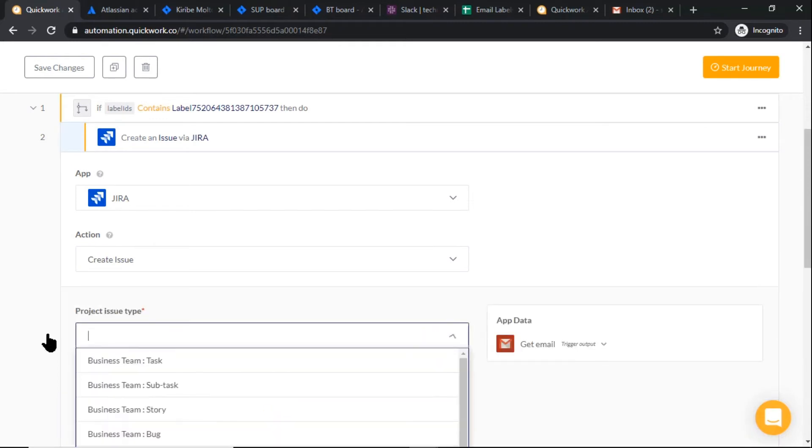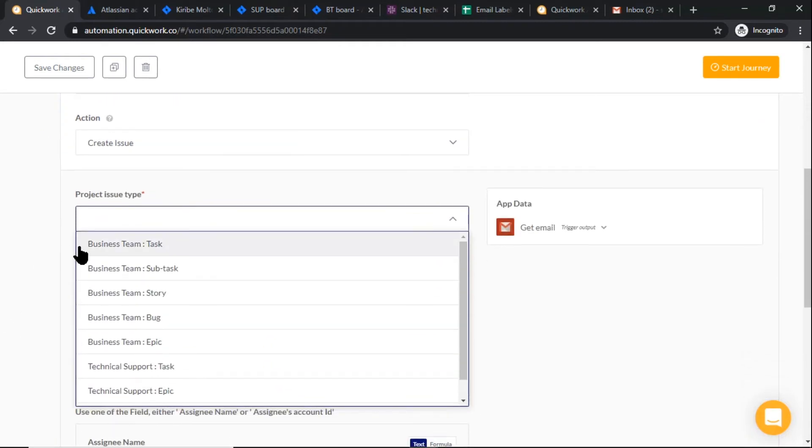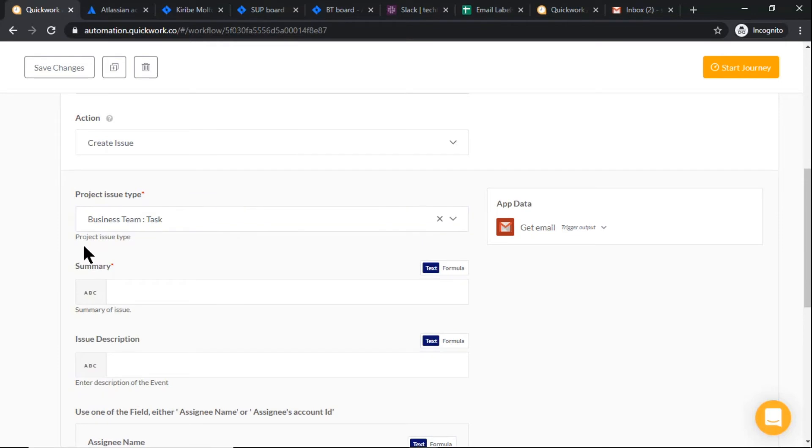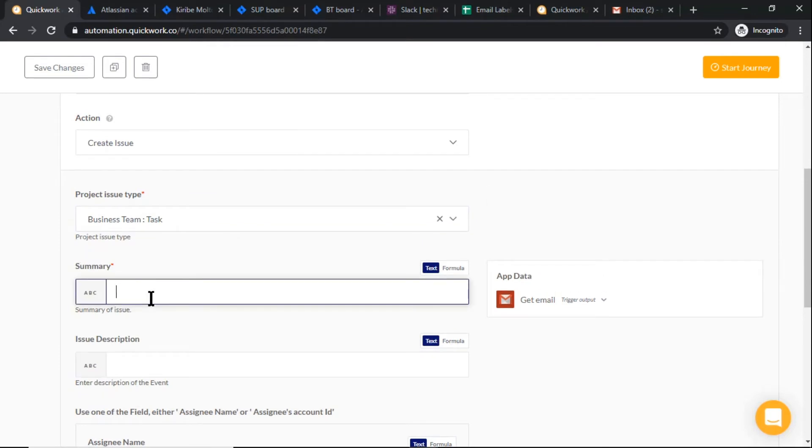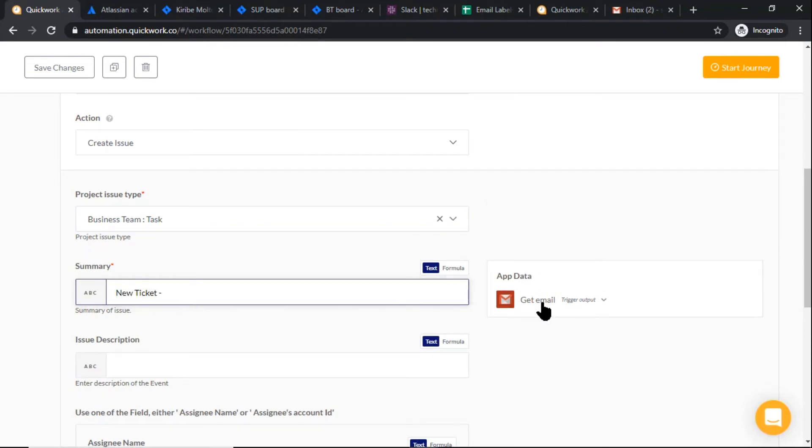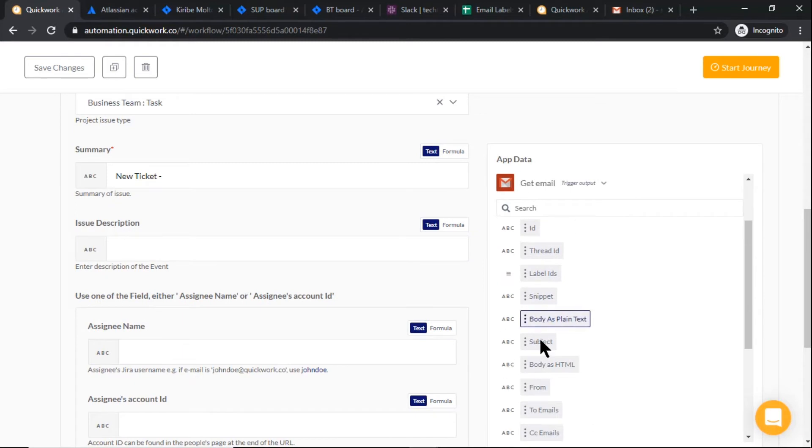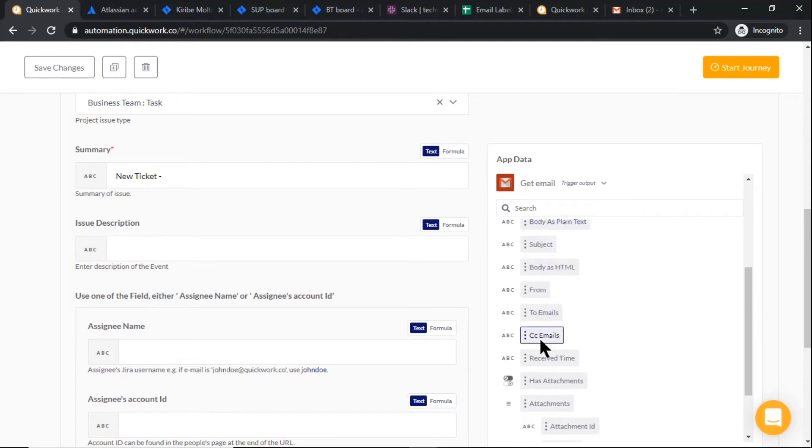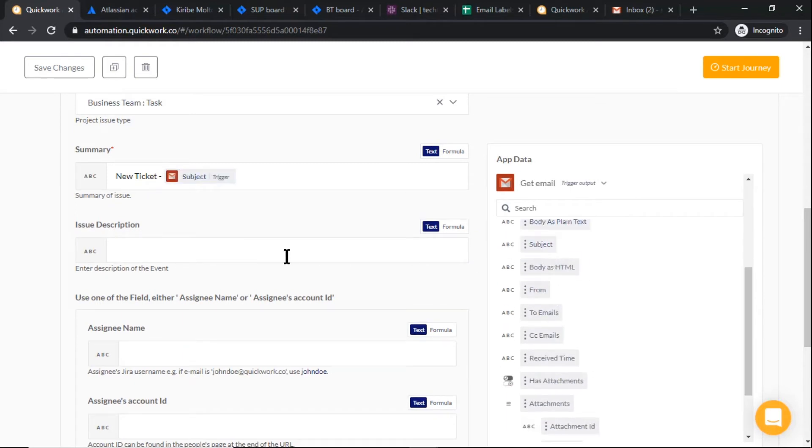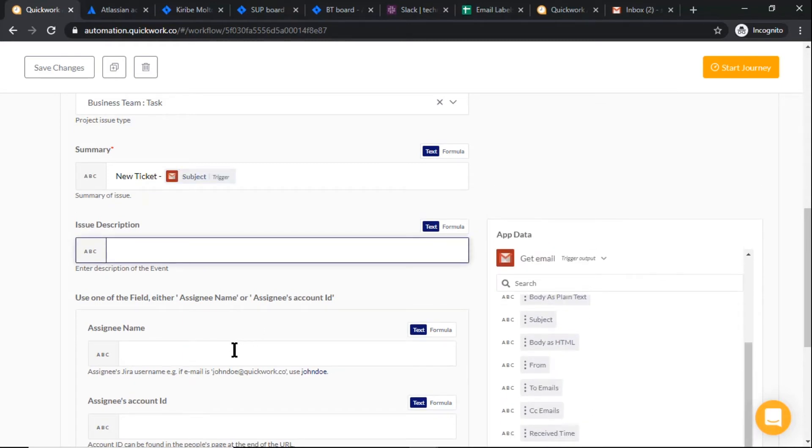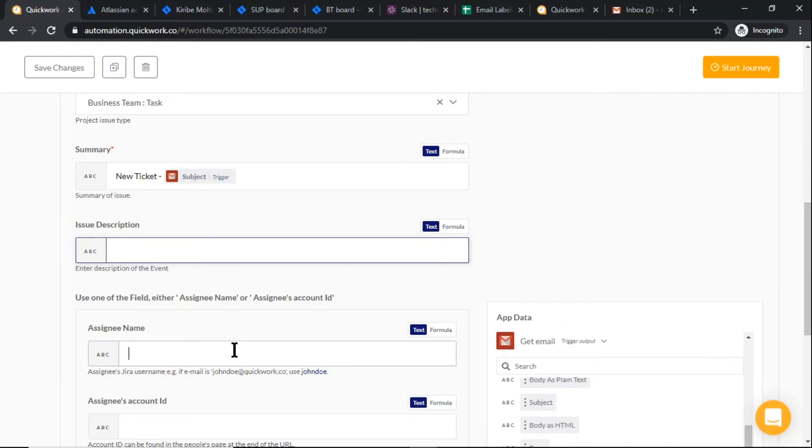Select project, issue type, and add ticket summary. Add assignee name and assignee's account ID.